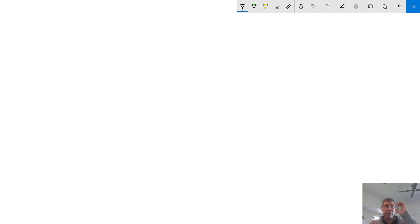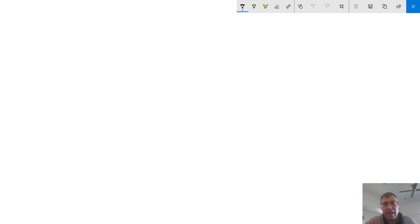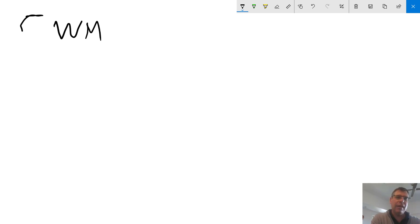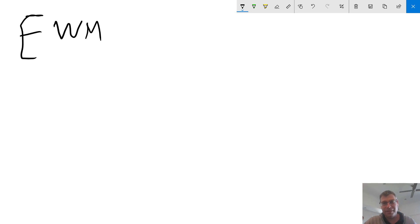Hi everybody, welcome to another session in supply chain. Today we're going to be talking about the differences between WM and EWM — warehouse management and extended warehouse management. What we're going to talk about here is what is happening in WM and what does the E stand for in extended warehouse management. So let's start off with the basics.